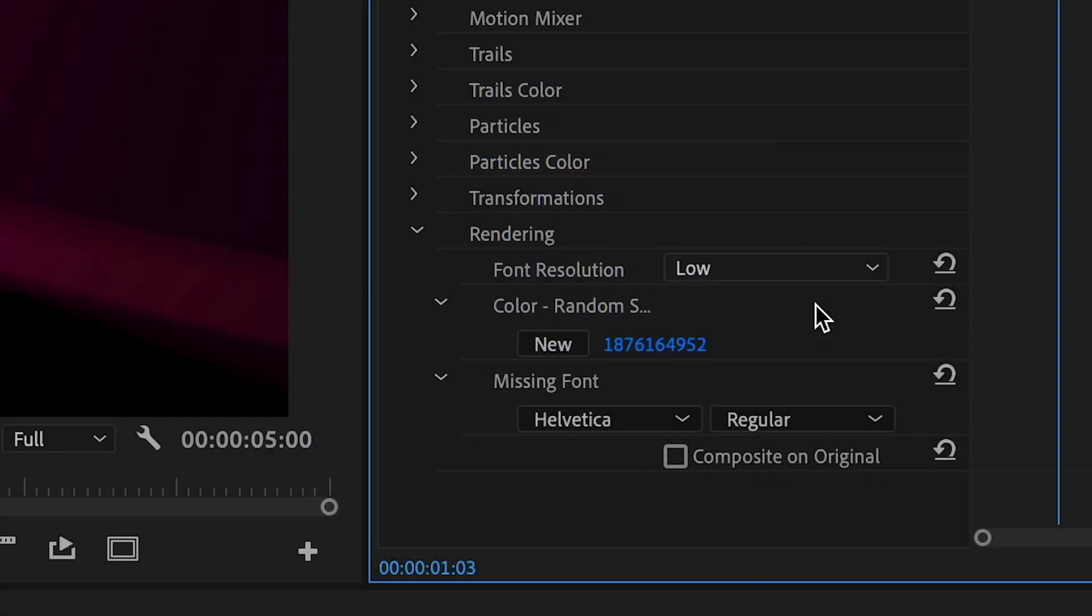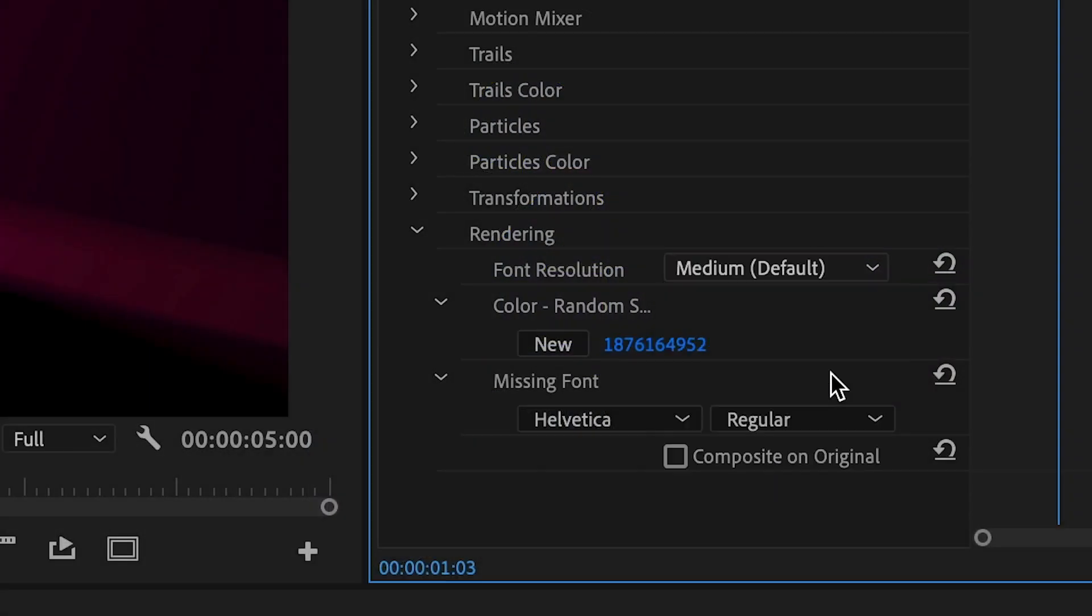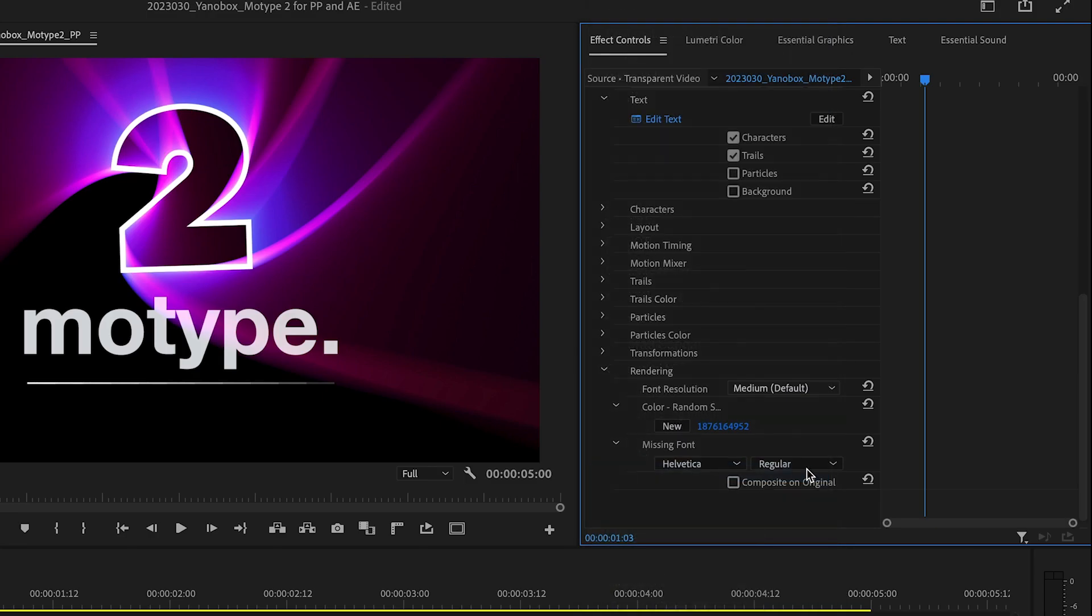And finally, the Rendering section allows you to change the resolution of the font and choose a proxy font if you send a preset to another user or system and they're missing your font.